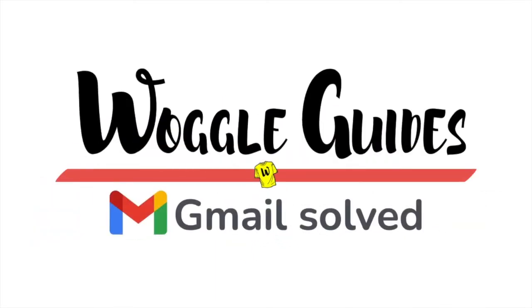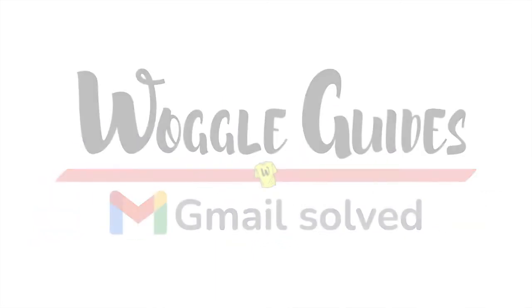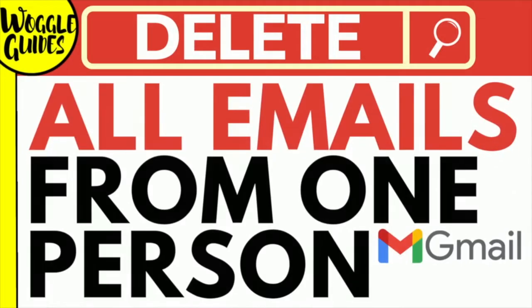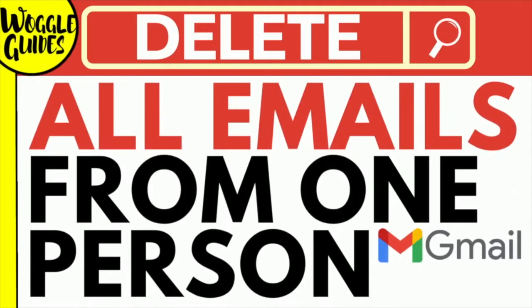Welcome to Woggle Guides. In this guide, I'll explain how you can quickly delete all the emails you've received from any email address in Gmail.